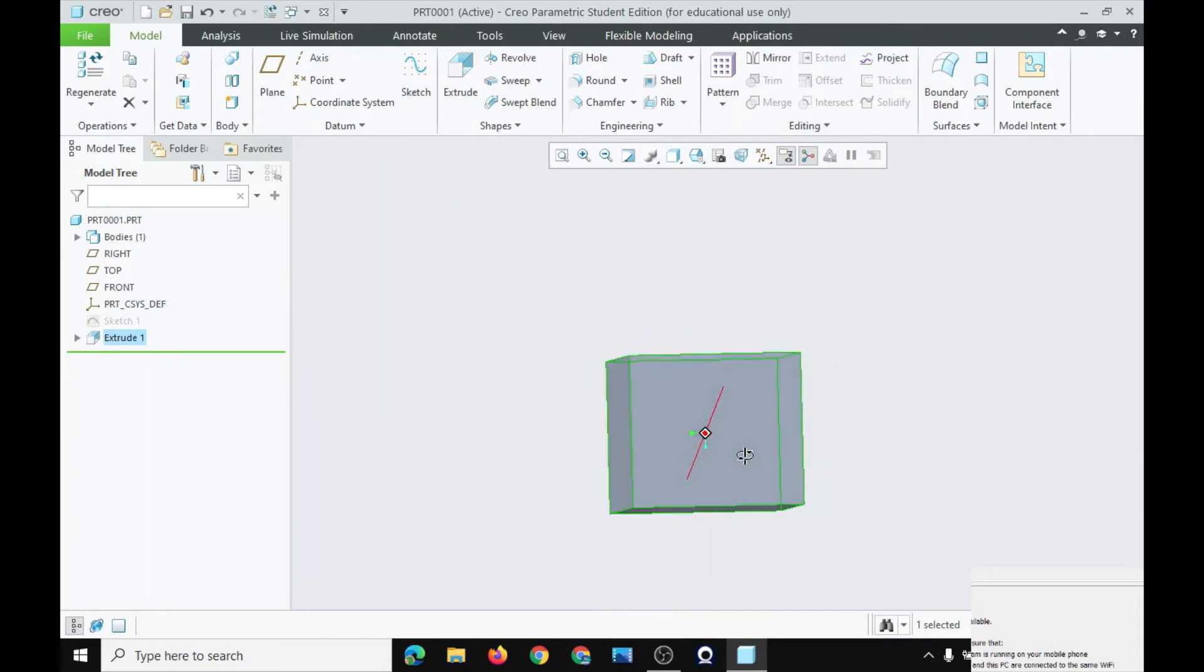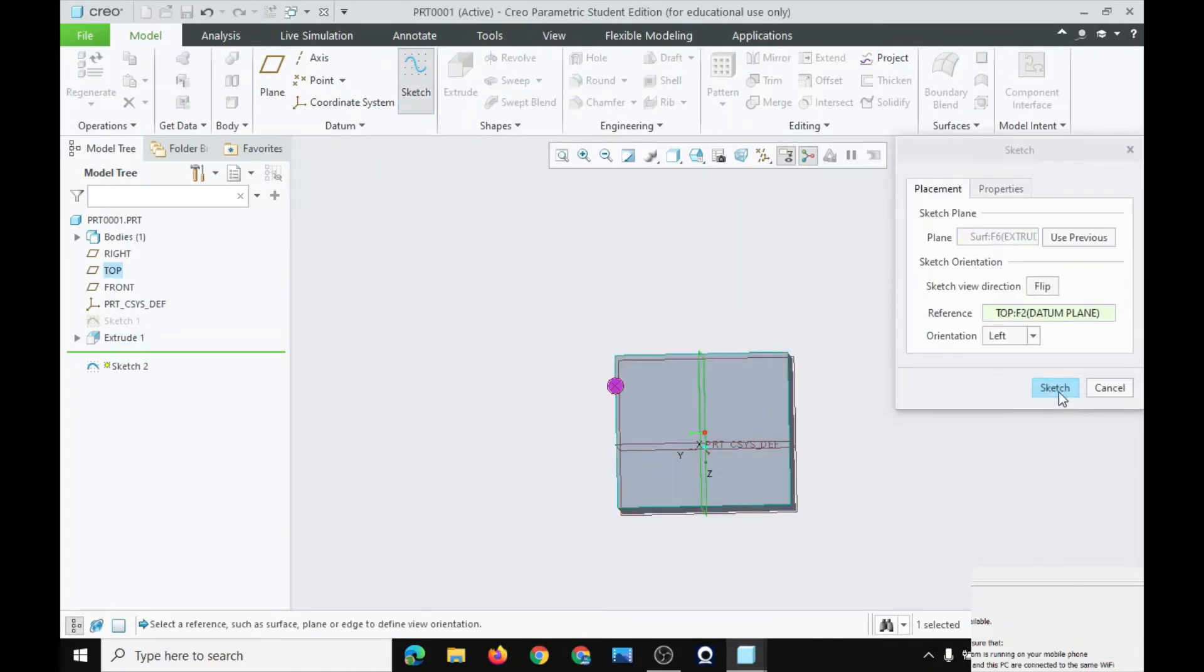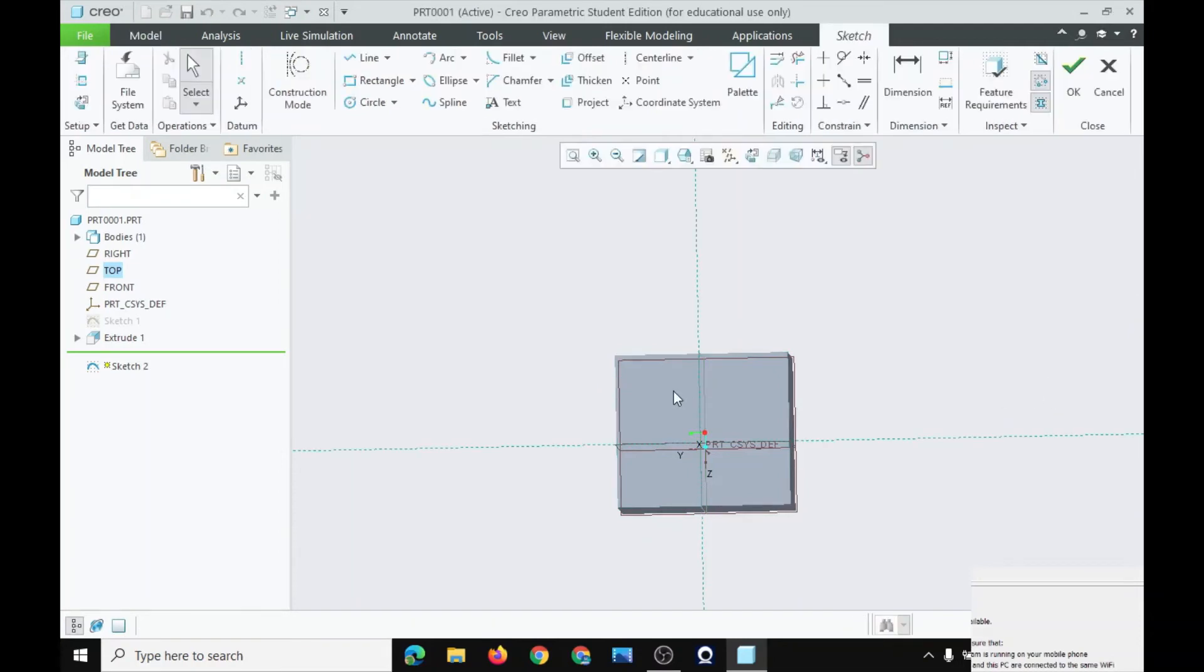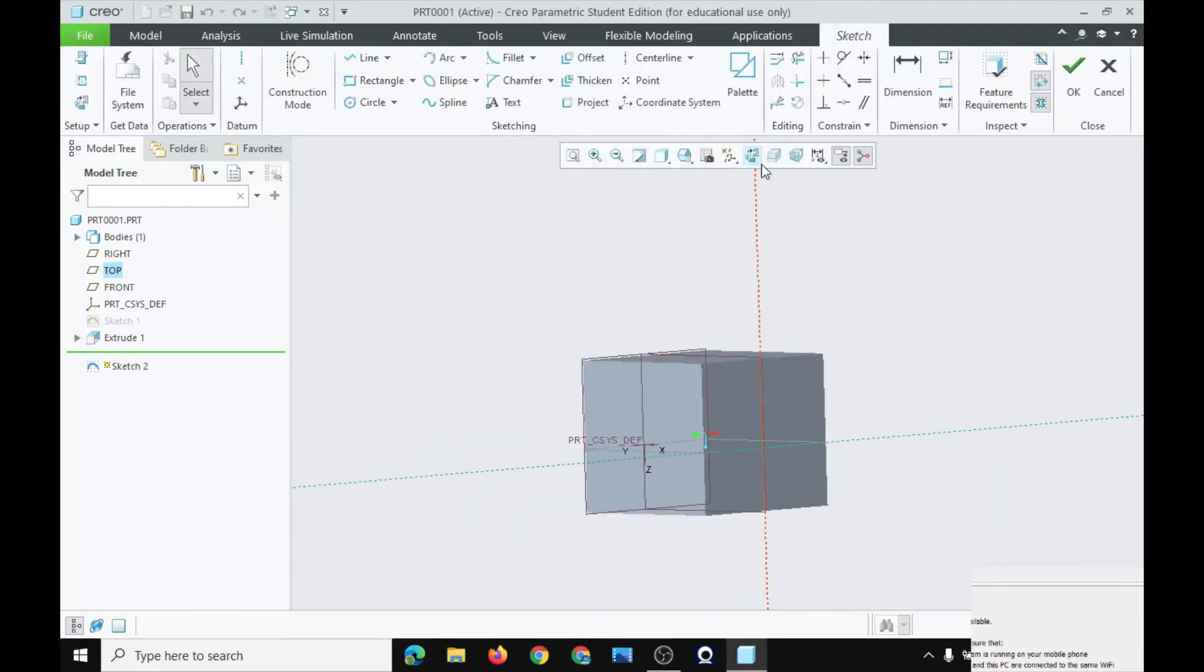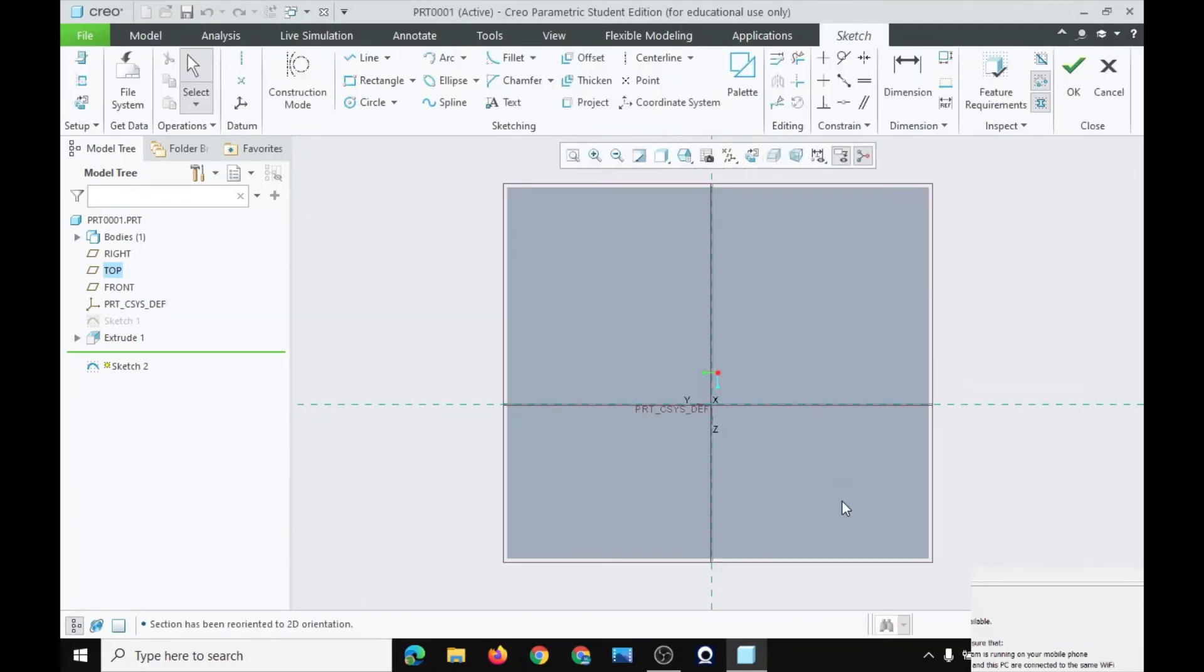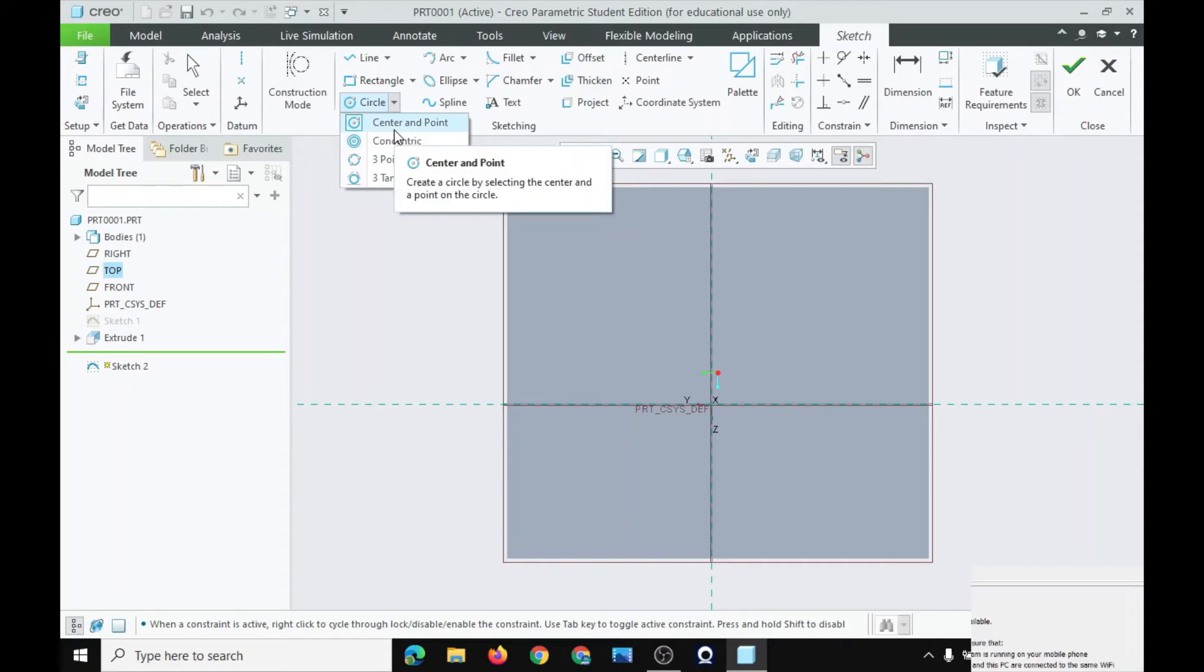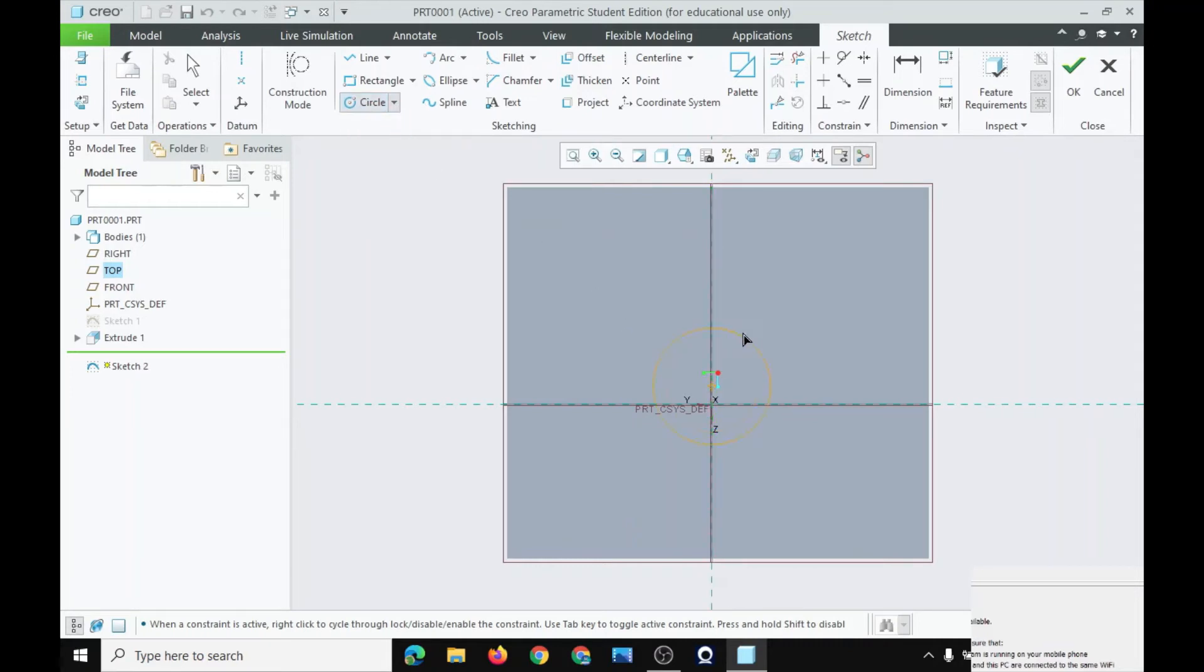Now suppose that you want a hole to go through. Go to sketch, plane, and run. Now we will be making a circle. Center and point. Center, and point. And click OK.